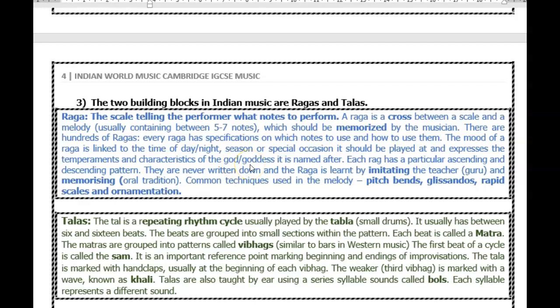They name the ragas, and each raga has a particular ascending and descending pattern — motivic material. They are never written down; the raga is learned by imitating the teacher, the guru, and memorizing the oral tradition. Common techniques used in the melody that help identify Indian music are pitch bending, glissandos, rapid scales, and ornamentation.